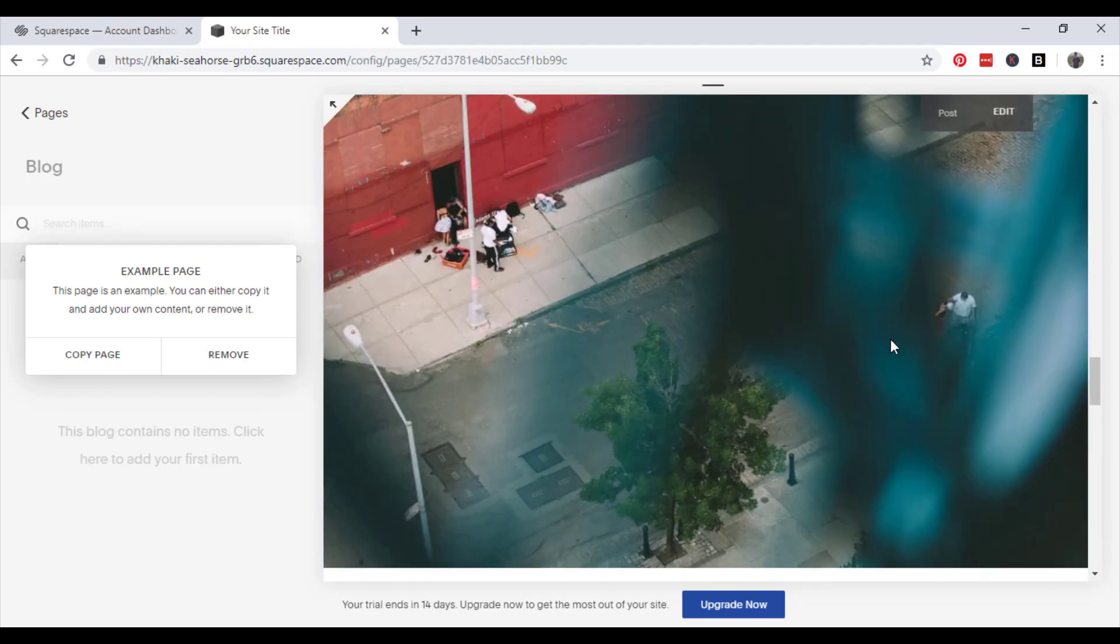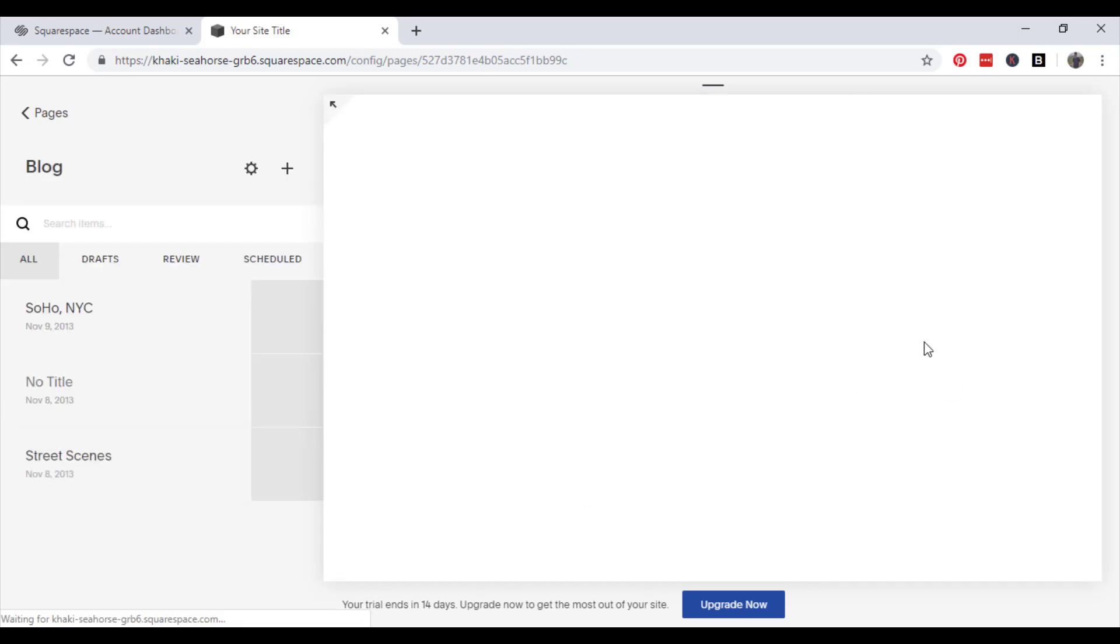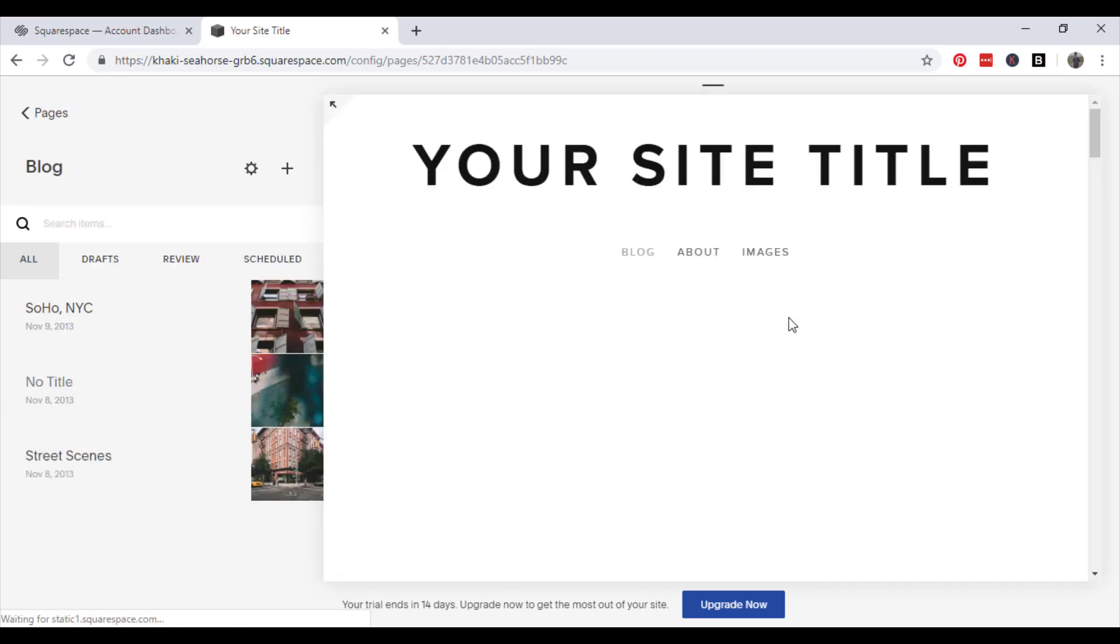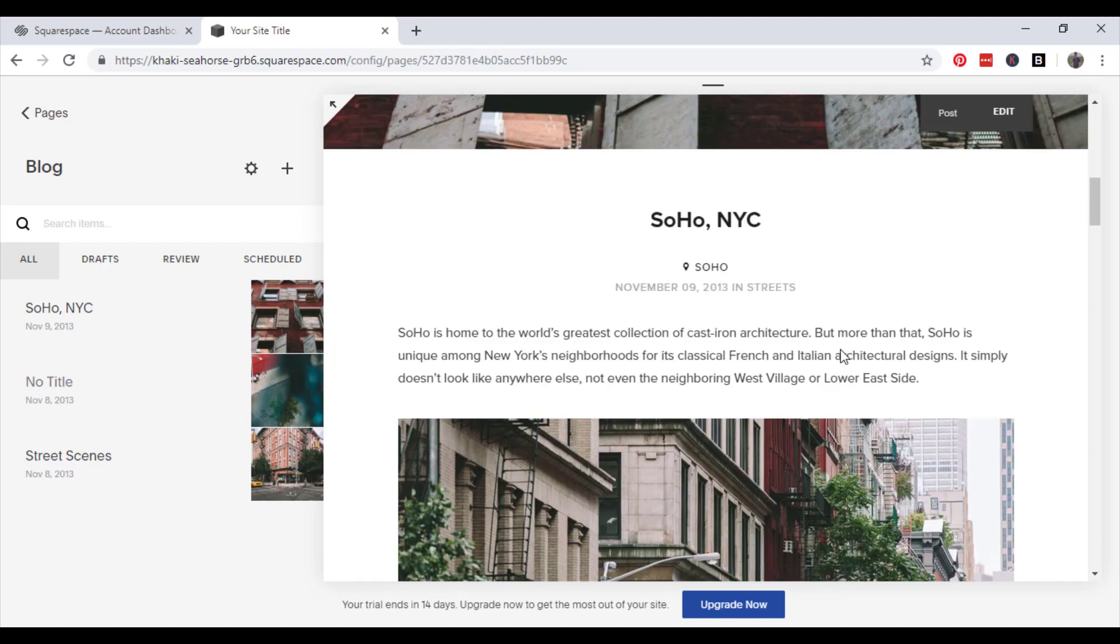So you can decide whether you want it to be image heavy or if you want it to be more text heavy.